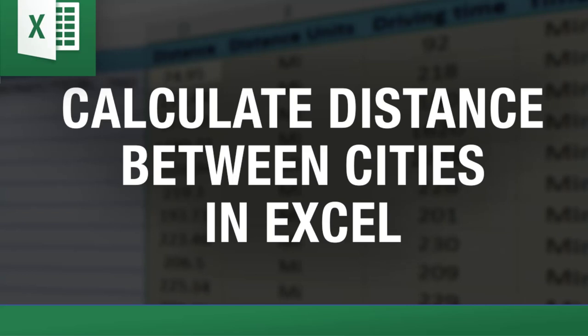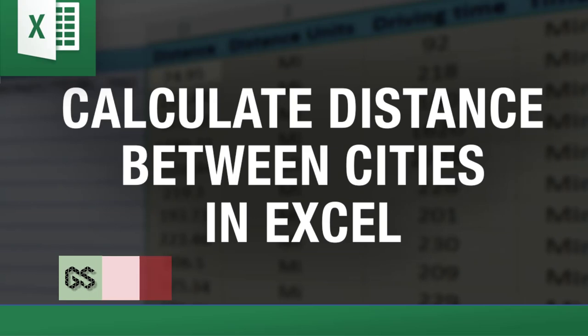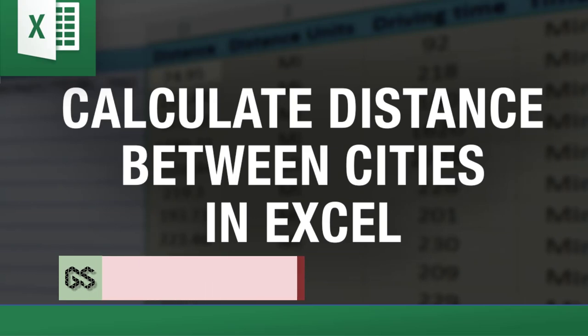Hey everybody, this is Vinny with ExcelDistanceCalculators.com. I want to talk to you about solving a problem that some of my clients have had: how do we calculate driving distance and driving time between different cities in Excel.